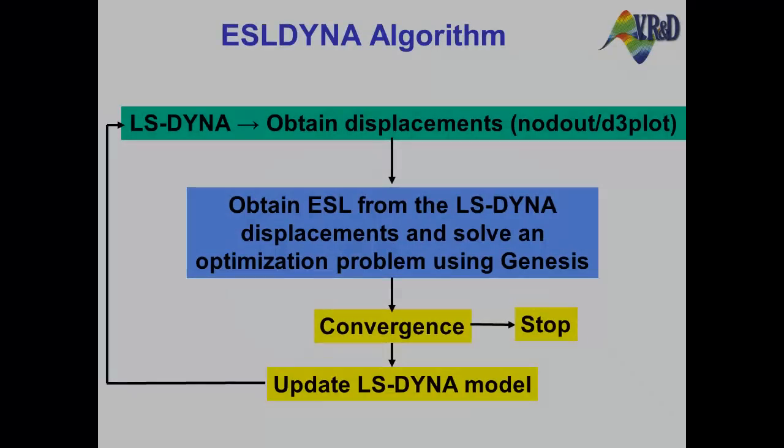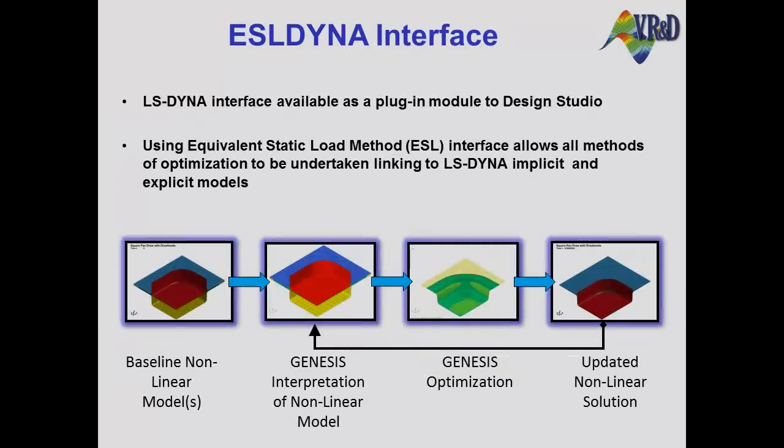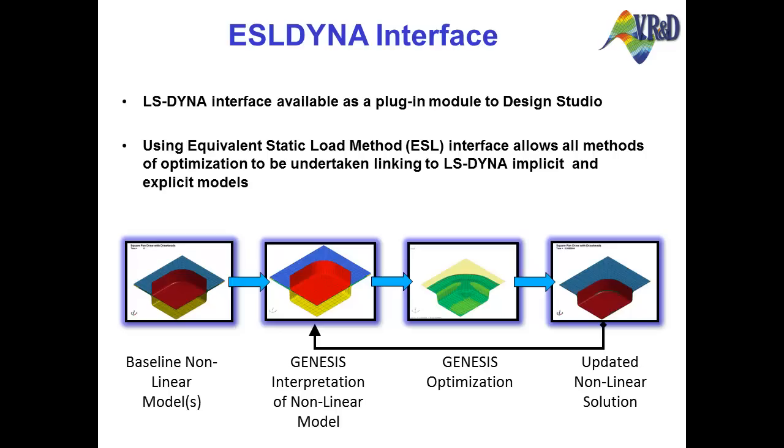In contrast, the Genesis Linear Structural Optimization Program, which tightly couples design optimization with linear finite element analysis, is routinely being used to solve large-scale problems with over 100,000 designable parameters. The Equivalent Static Loads, or ESL, method takes advantage of the ability of the Genesis Linear Structural Optimization Program to solve large-scale optimization problems while using the responses from a non-linear finite element analysis, such as a stamping simulation.